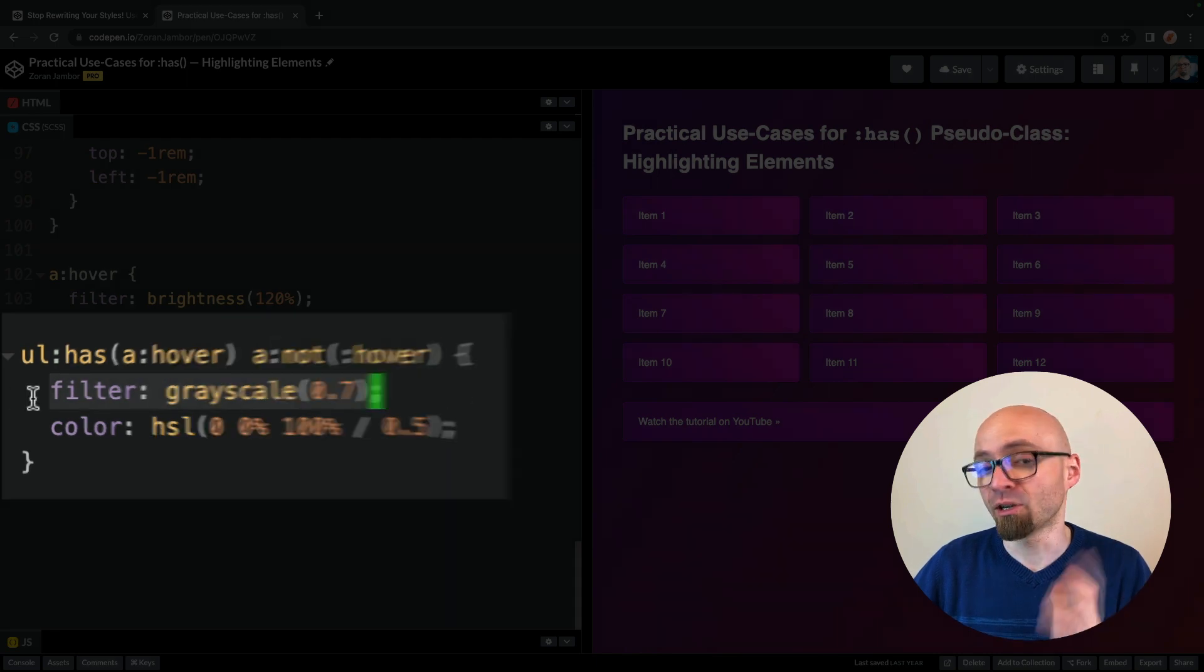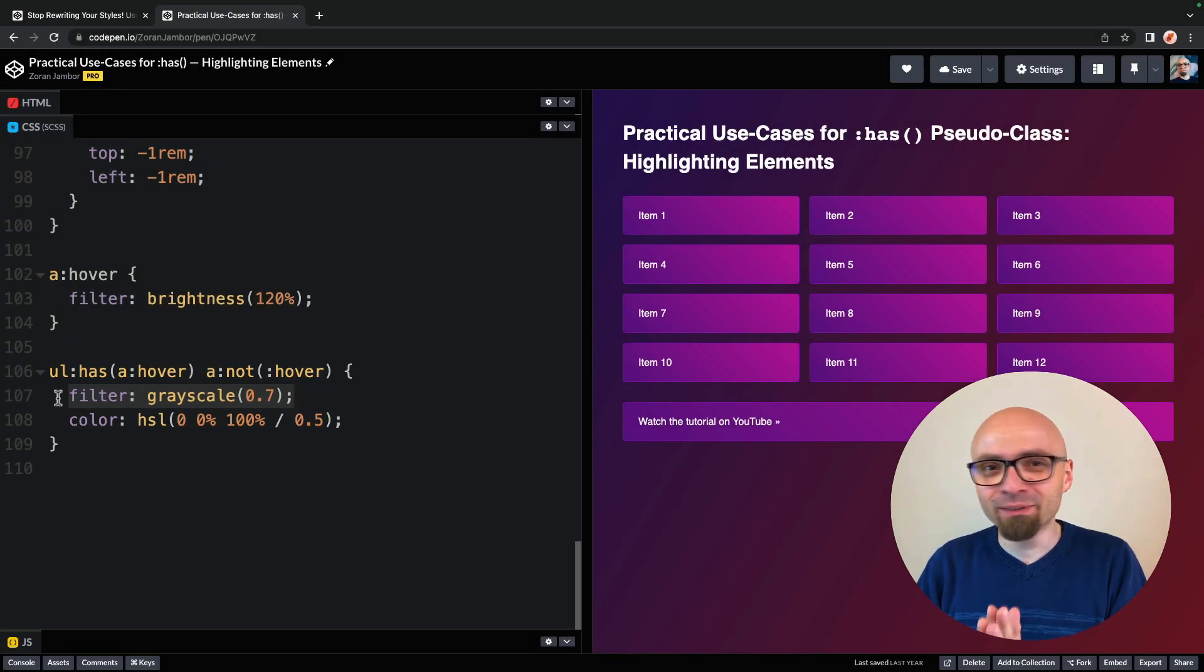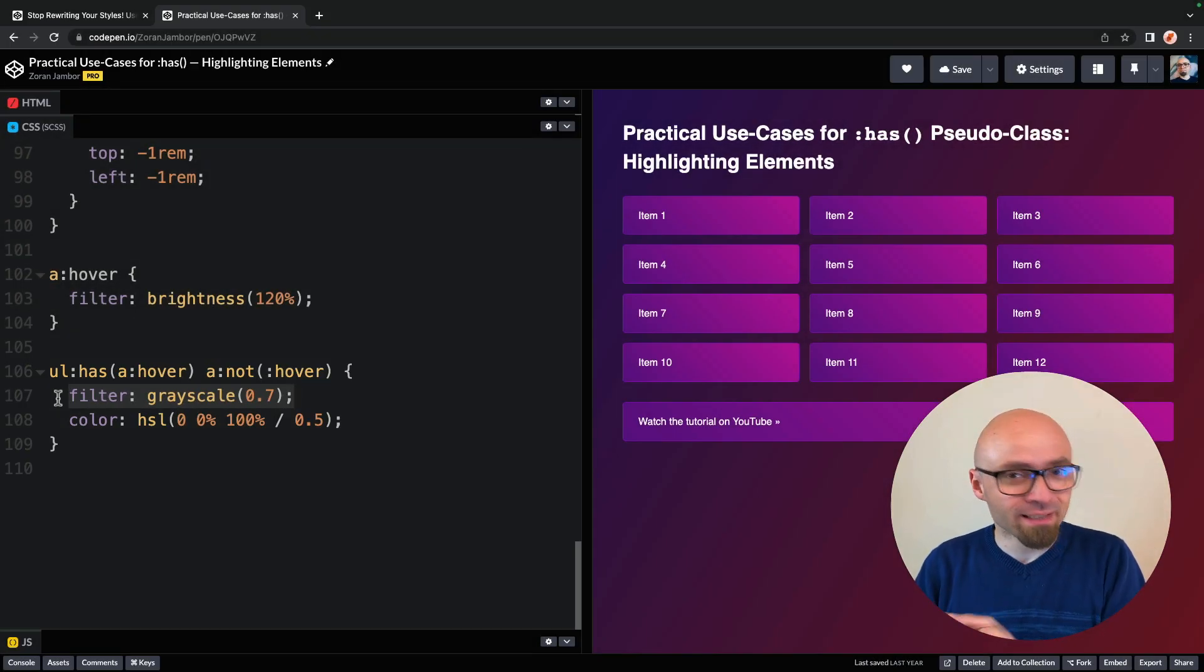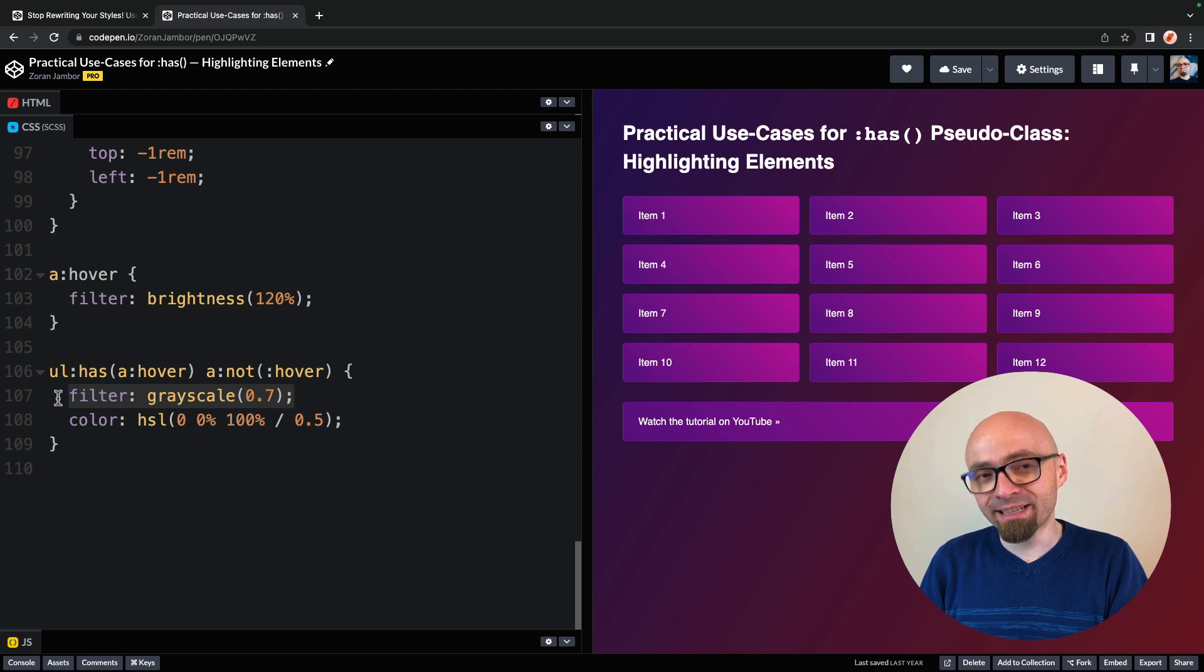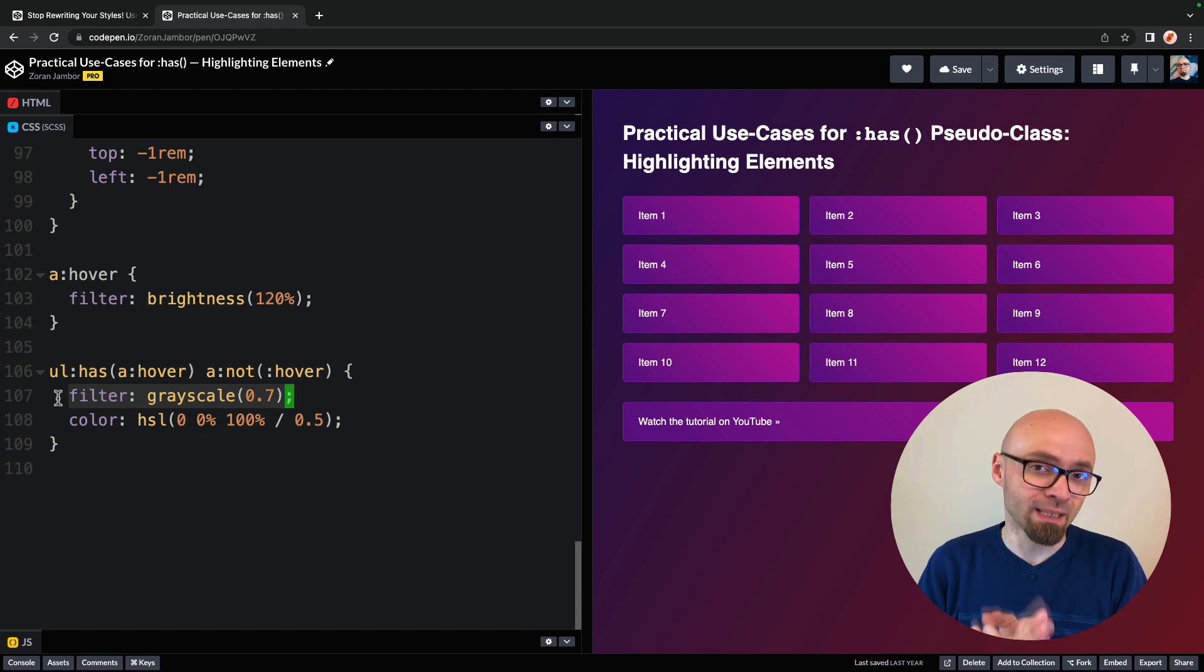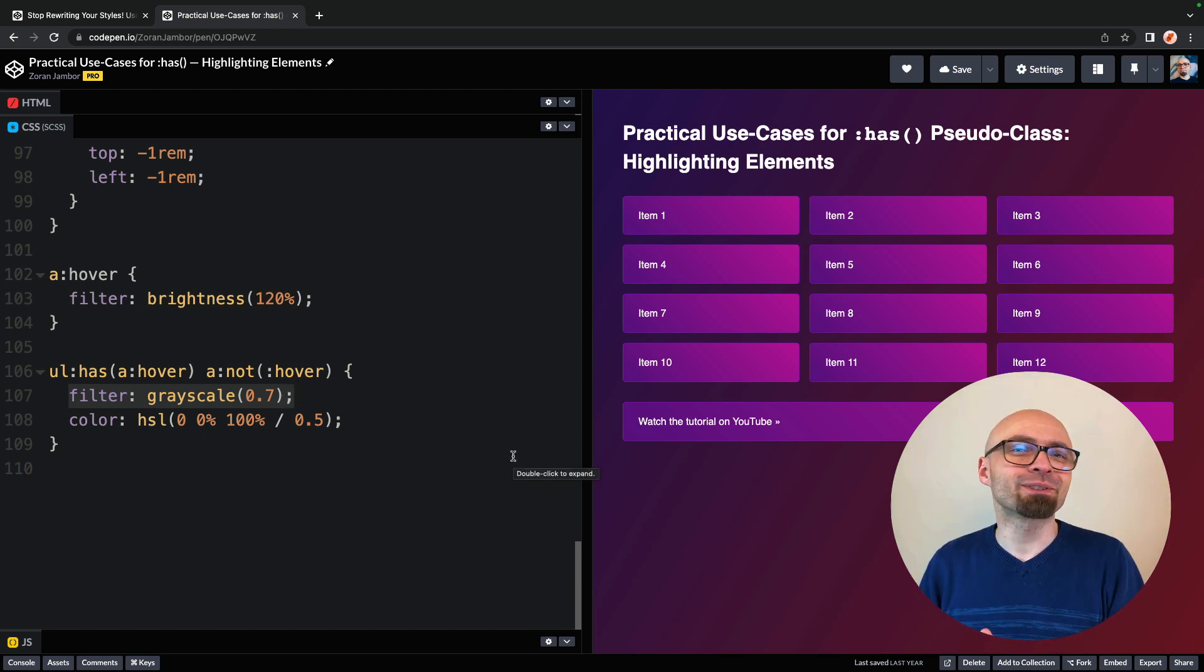So effectively, we're targeting only elements that are not in state of hover, when one of the elements is actually hovered. Let's return to our original demo.